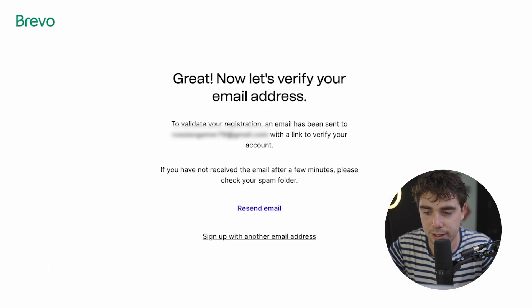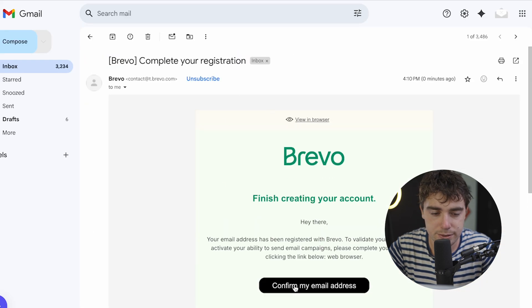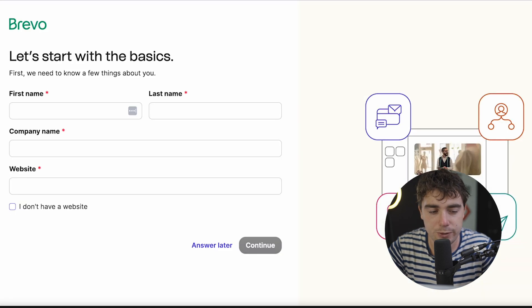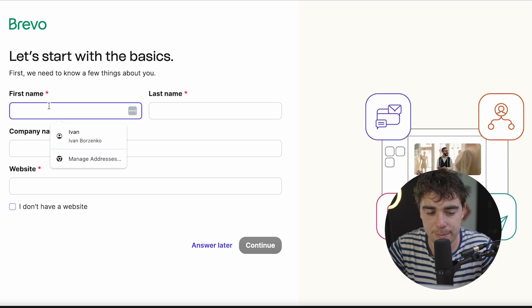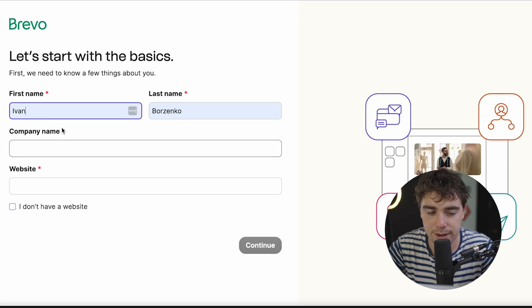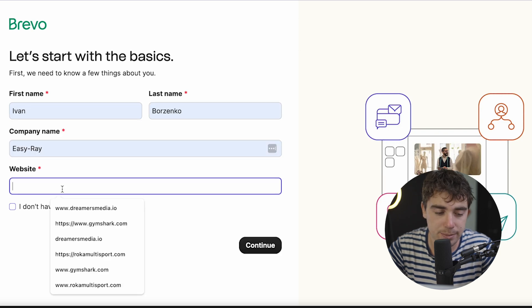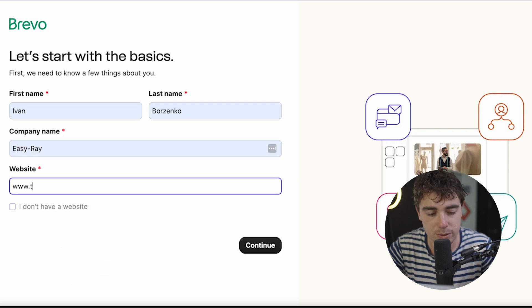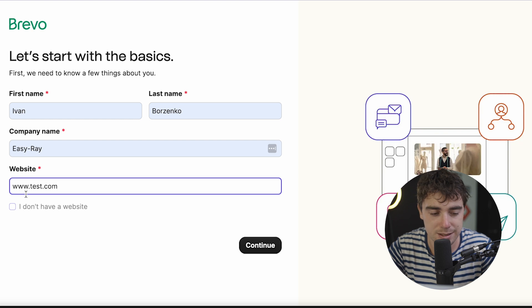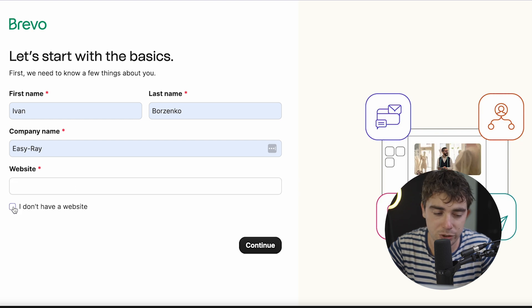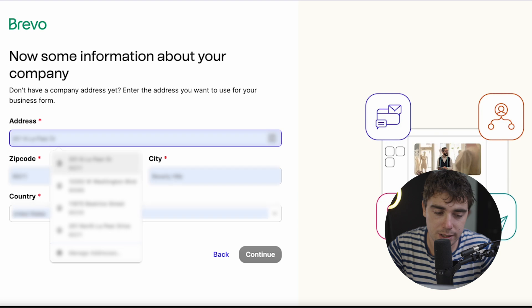Alrighty, now we've got to verify our email address. Now once we've verified our email address, we're just going to enter some basic information about us, first and last name, company name, and the website. So I'm going to go ahead and use www.test.com. But if you don't have a website, you can just click, I don't have a website. And you can also put your address here as well.